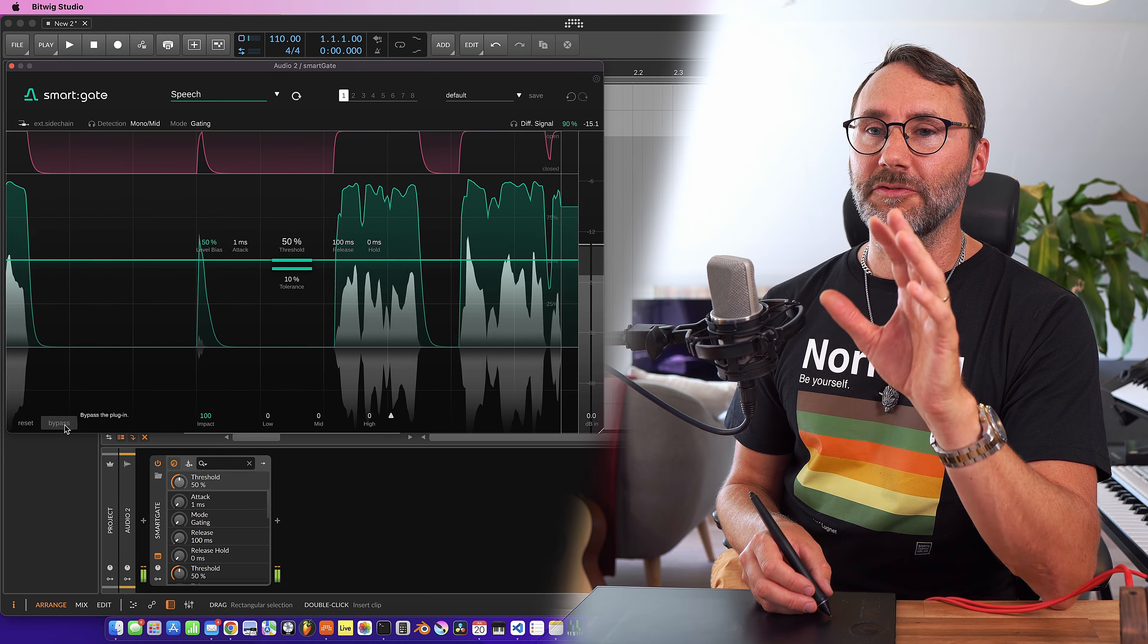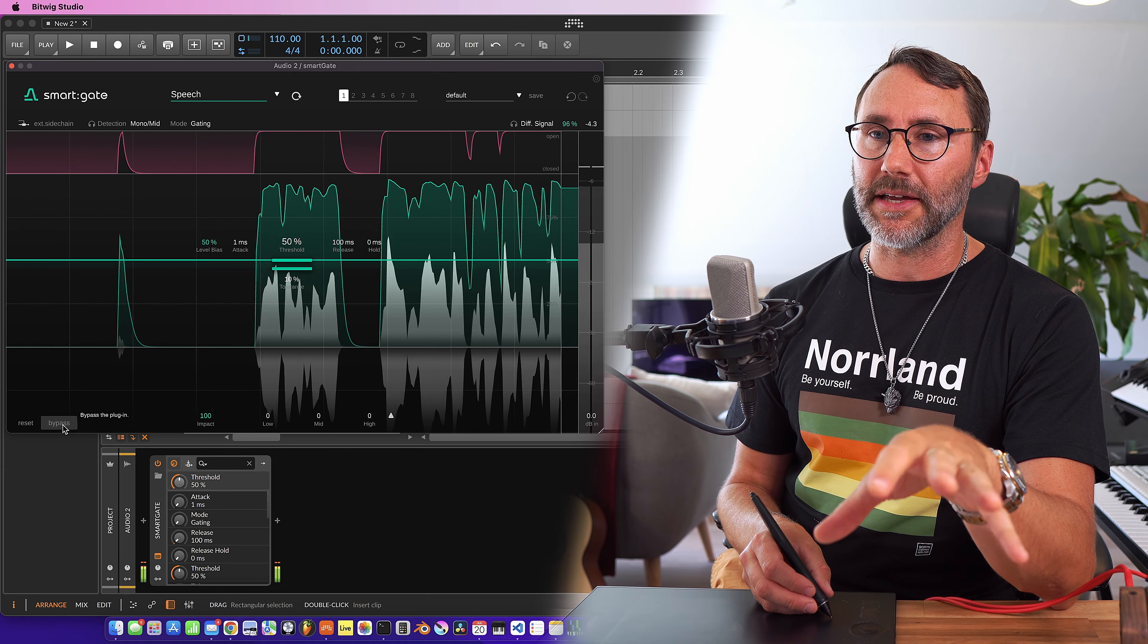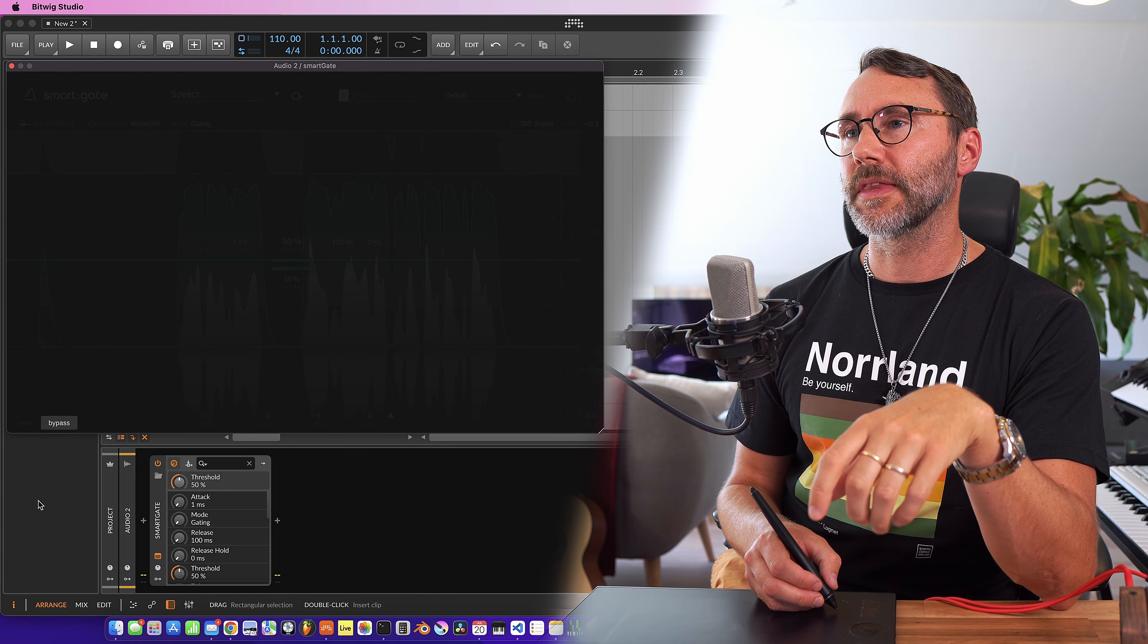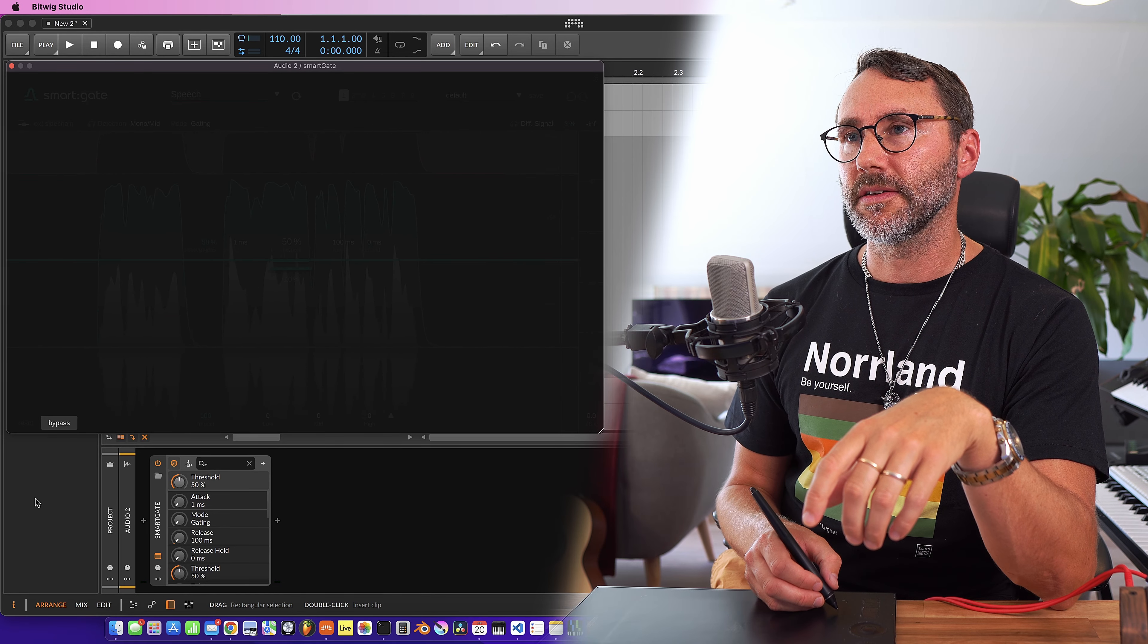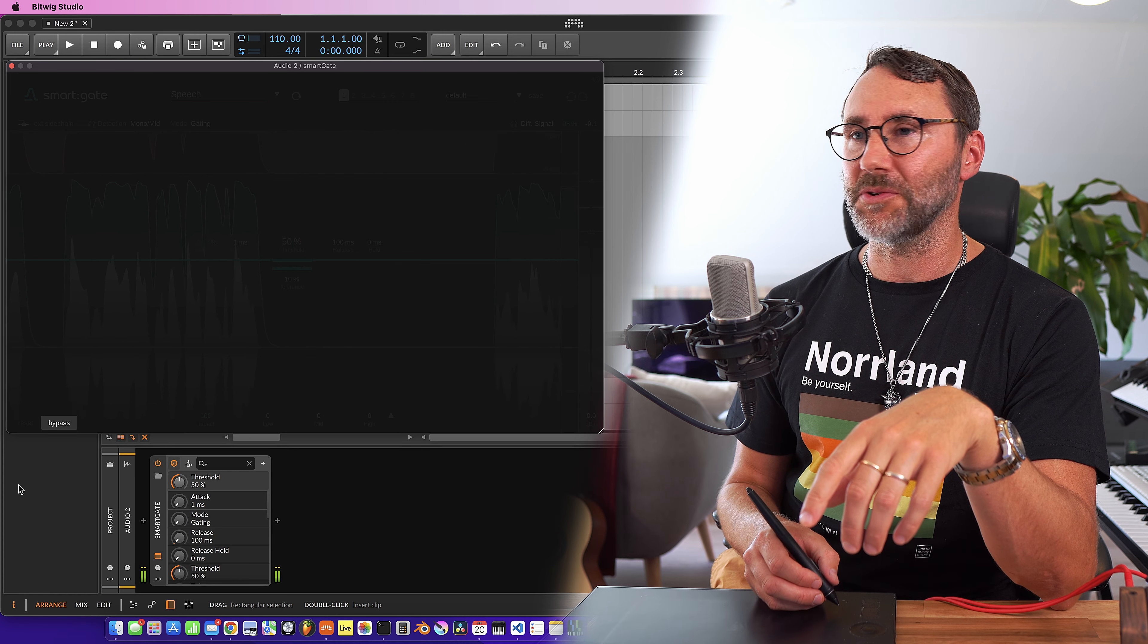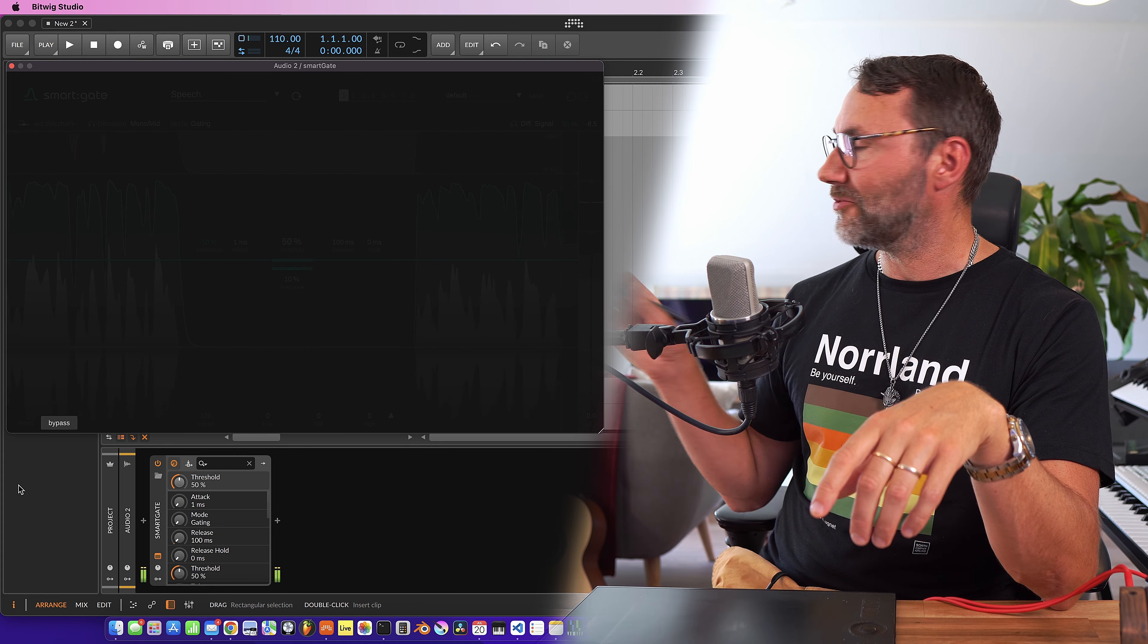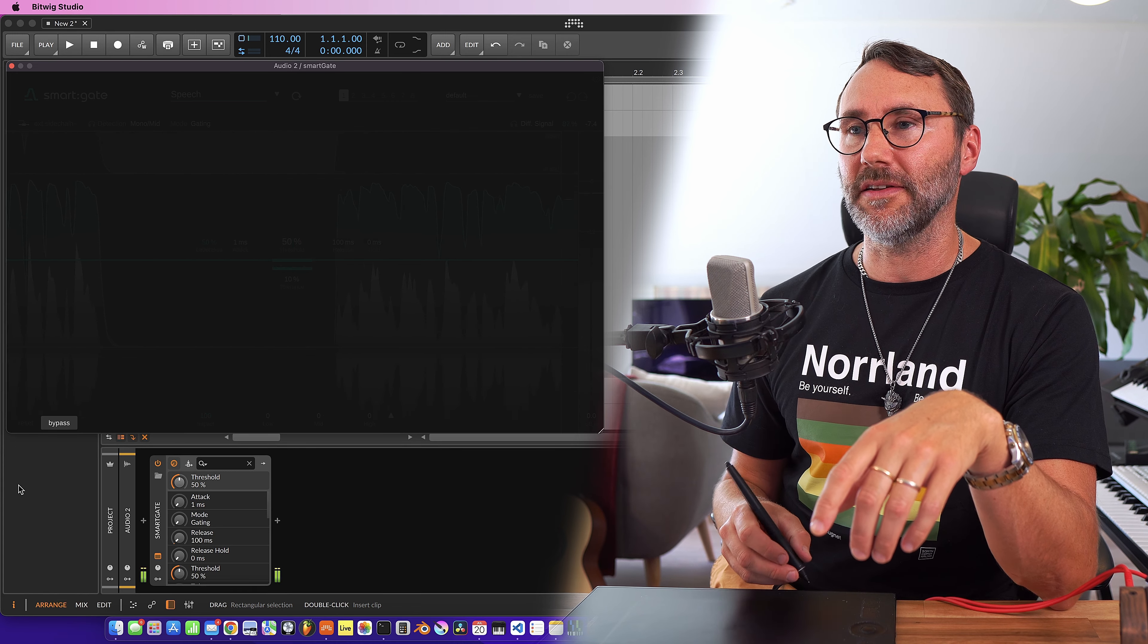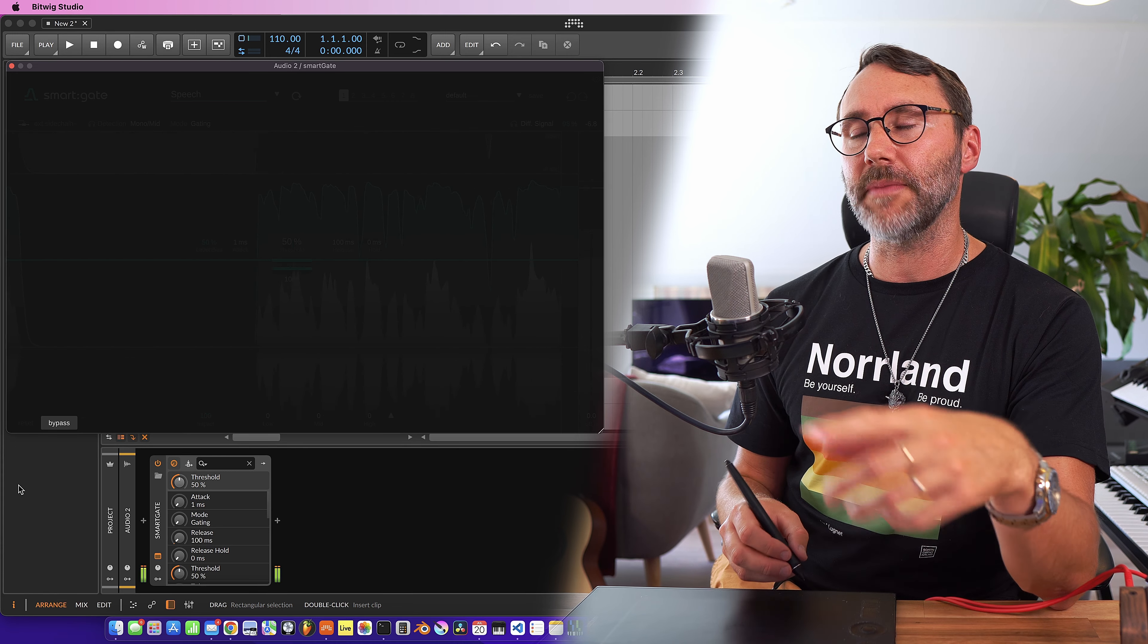So let's hear all that if we bypass the plugin. Now you should be able to hear some cranking from the window and a little bit of wind in the background.